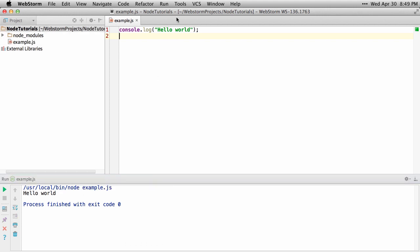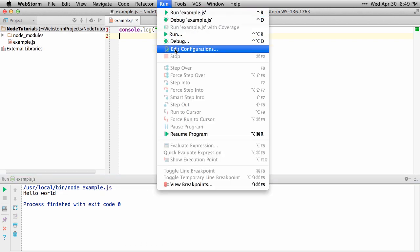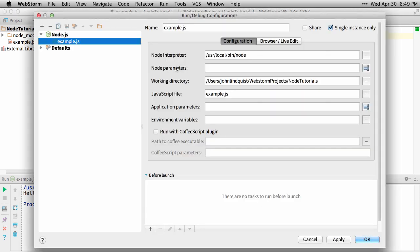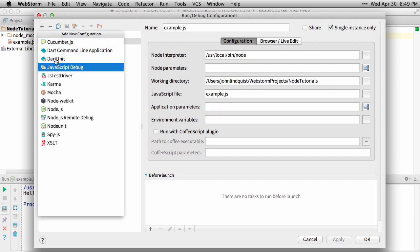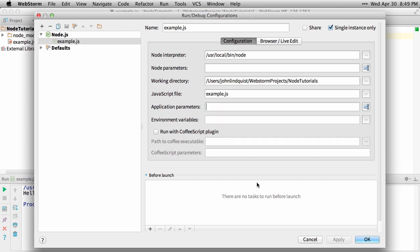And you can always go back and modify your configurations under Run, Edit Configurations, and change around Node parameters, app parameters, environment variables, and even add different run configs if you'd like to have different runs for different settings.